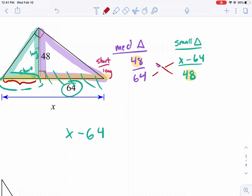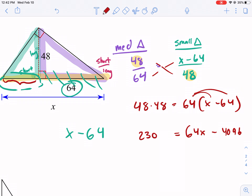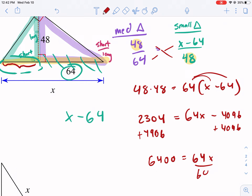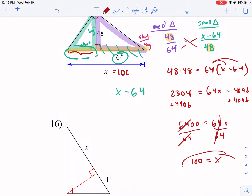So we cross multiply. On one side, we get 48 times 48. On the other side, we get 64 times the quantity X minus 64. We distribute: we get 64X minus 4,096 equals 48 times 48, which is 2,304. We add 4,096 to both sides and get 6,400 equals 64X. Now we divide both sides by 64. We get 100 equals X. So X equals 100, and that's our answer.